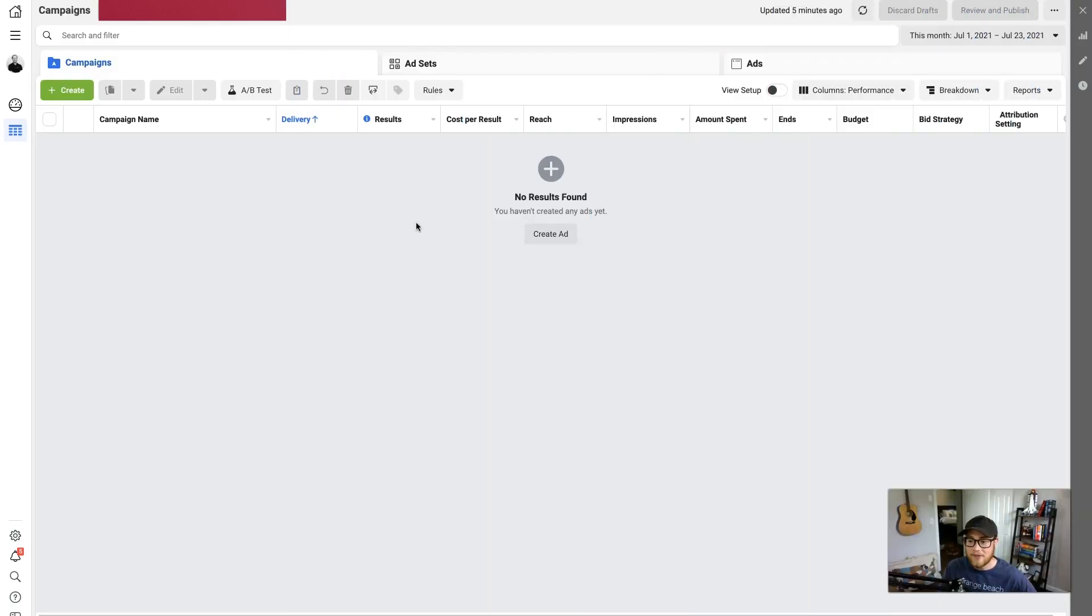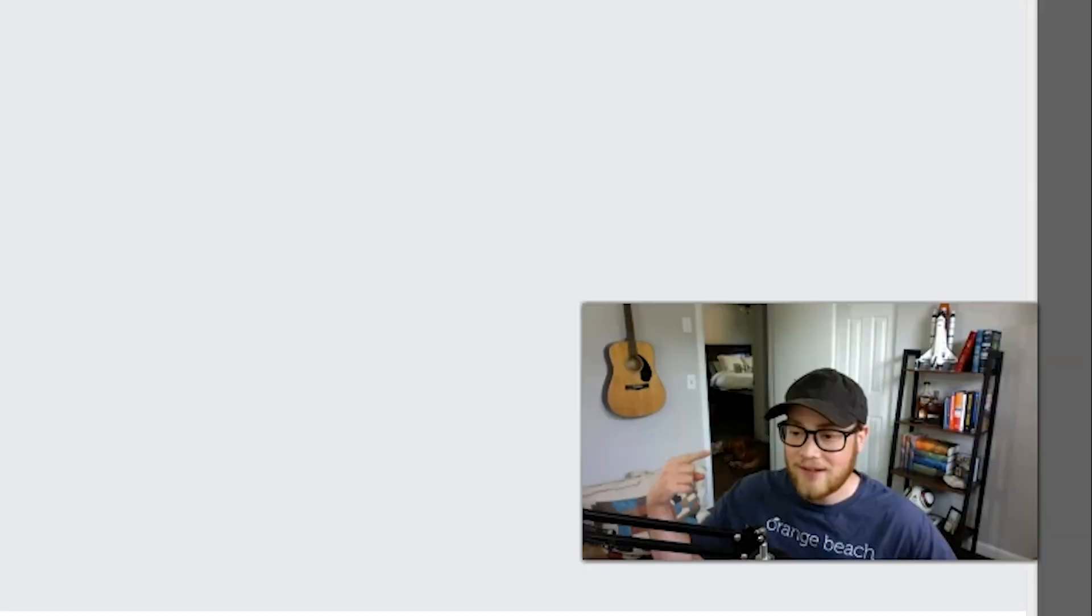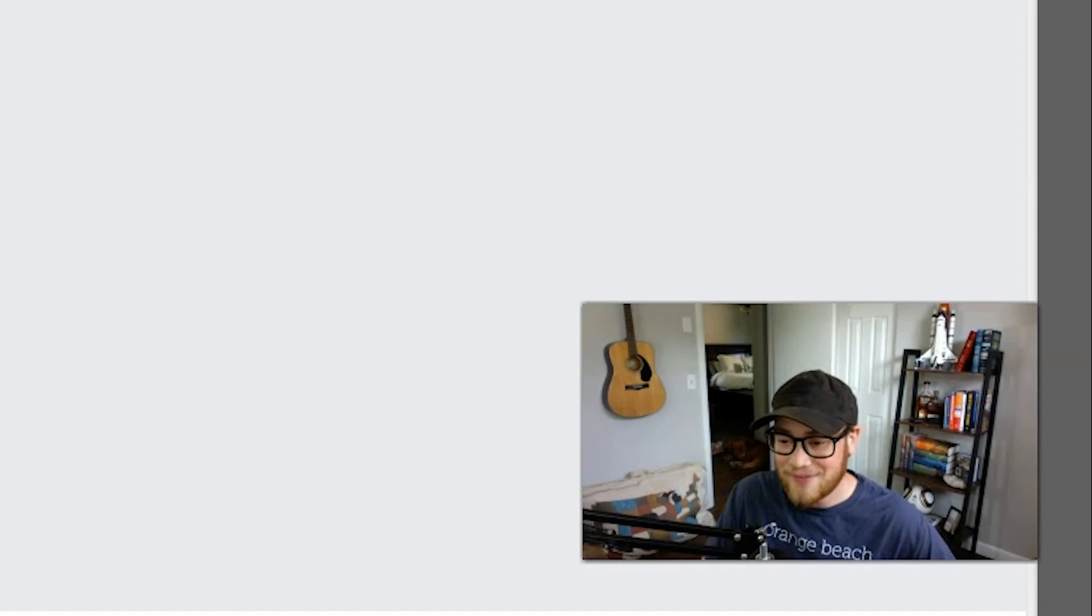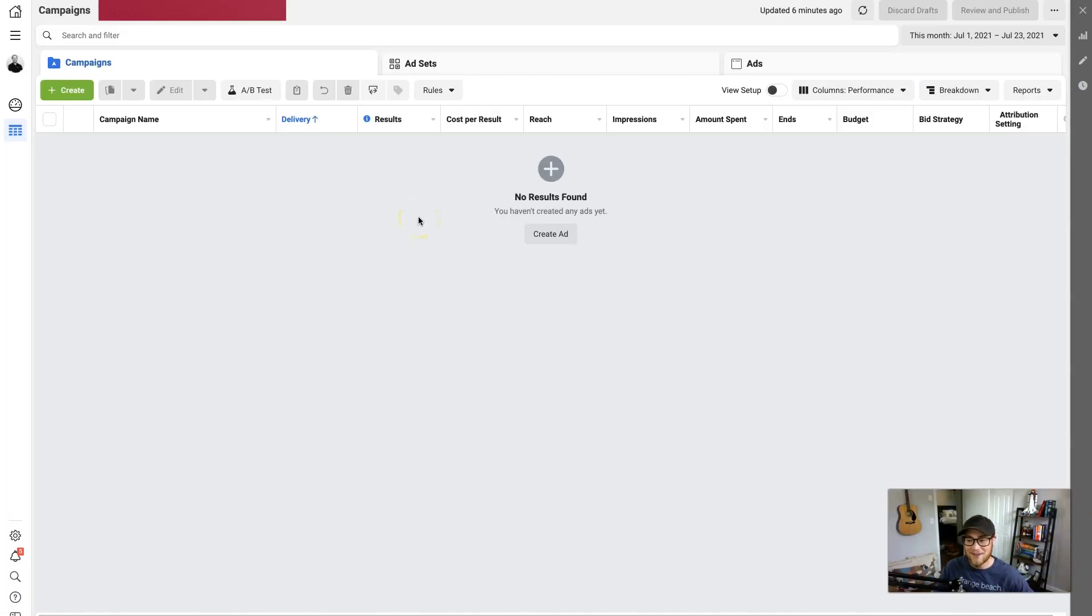Alrighty, so we're here in Facebook business, and as you can see my dog is gracing us with his presence for today's video. I'll try to keep my head out of the way so you can see him. But if you would just jump into your Facebook business portal and we can get started.